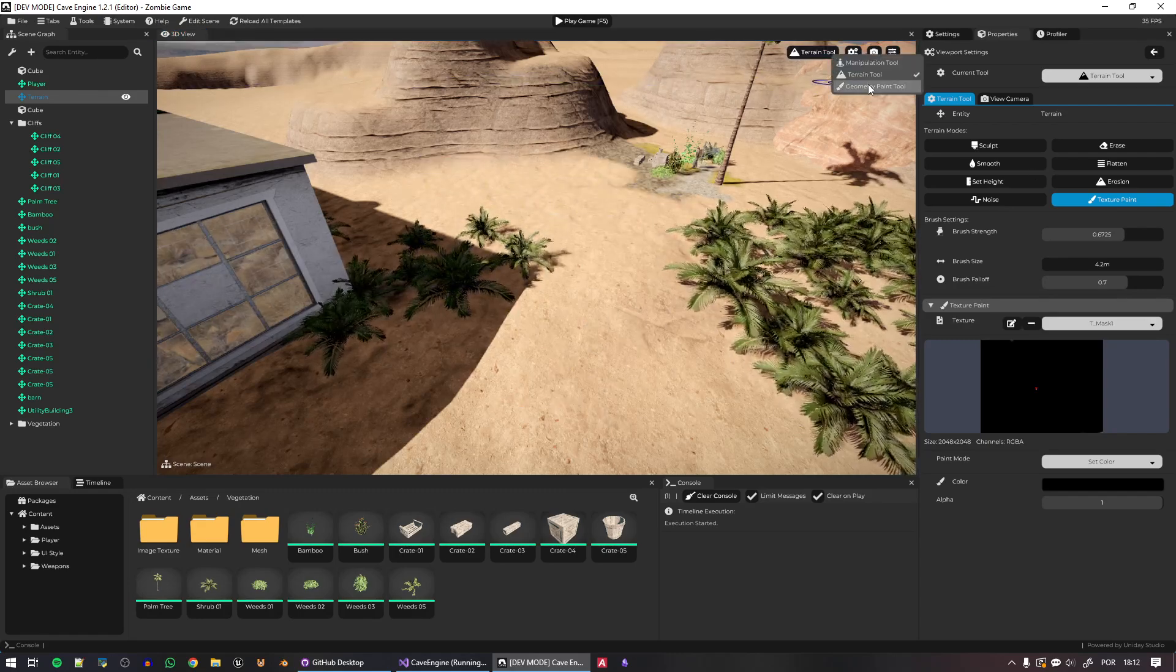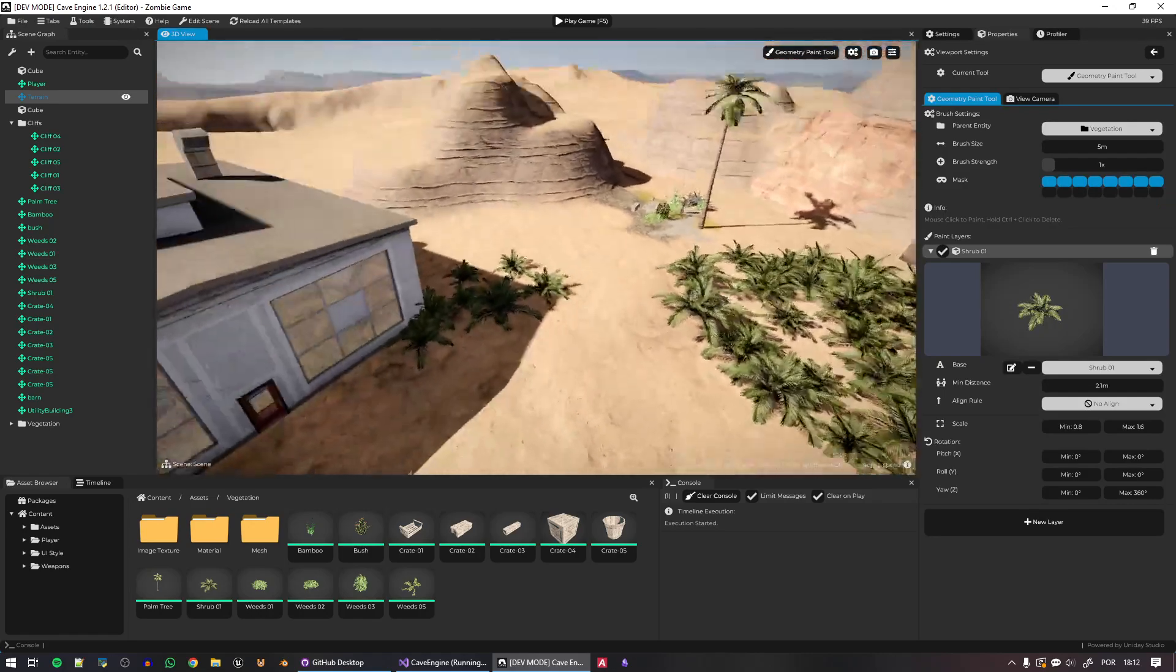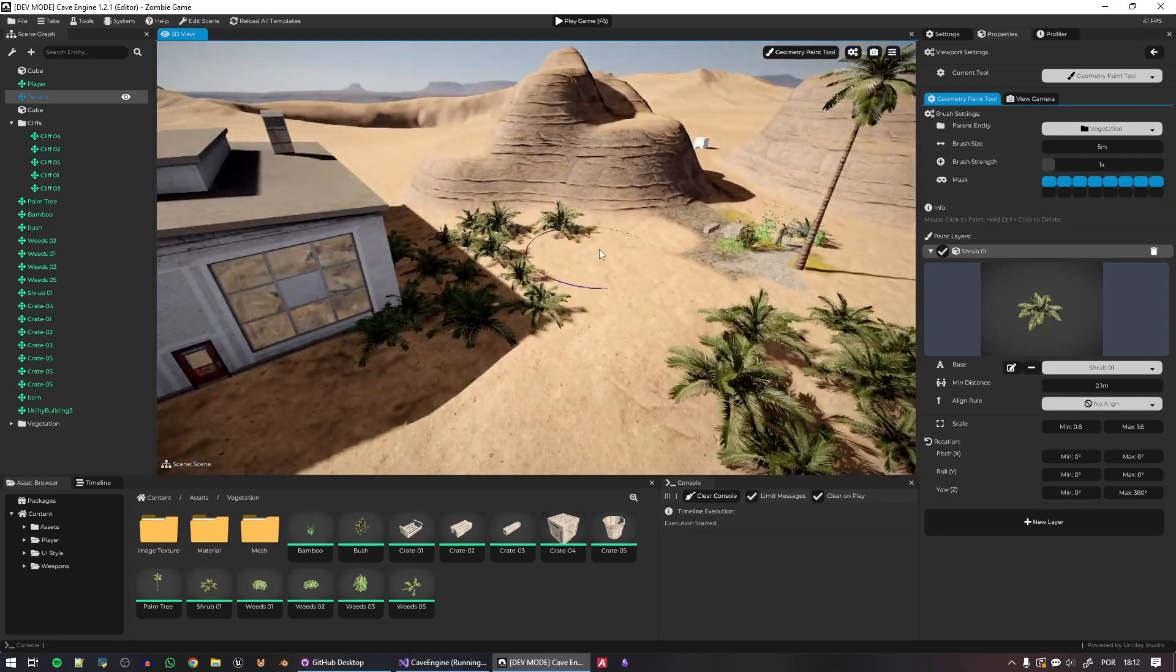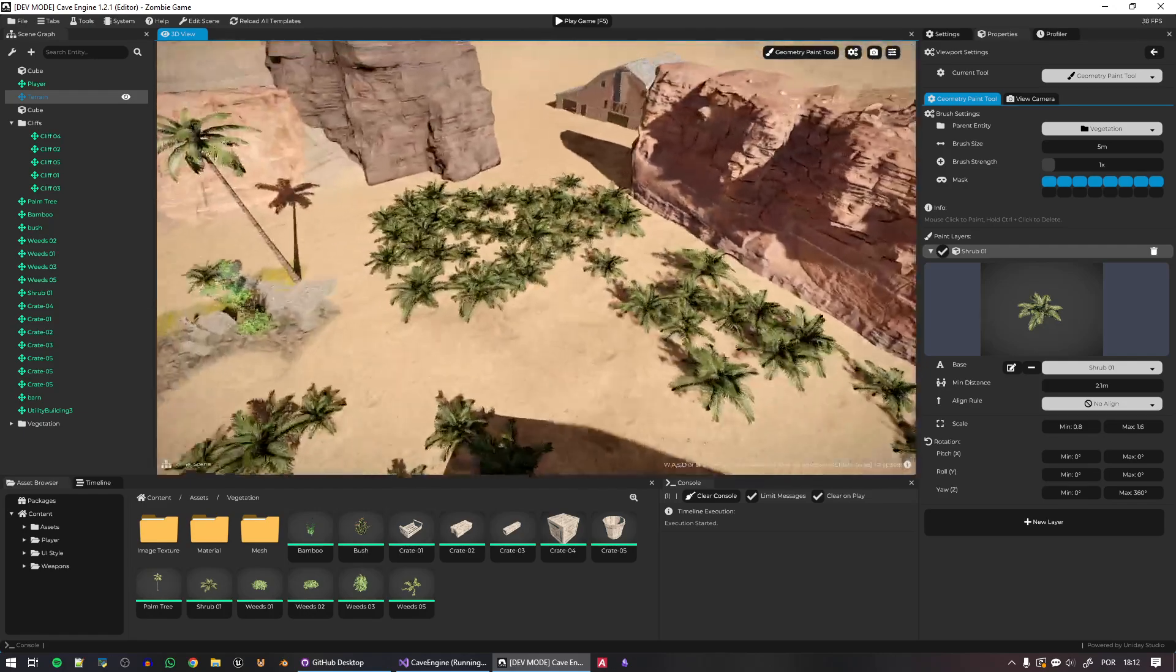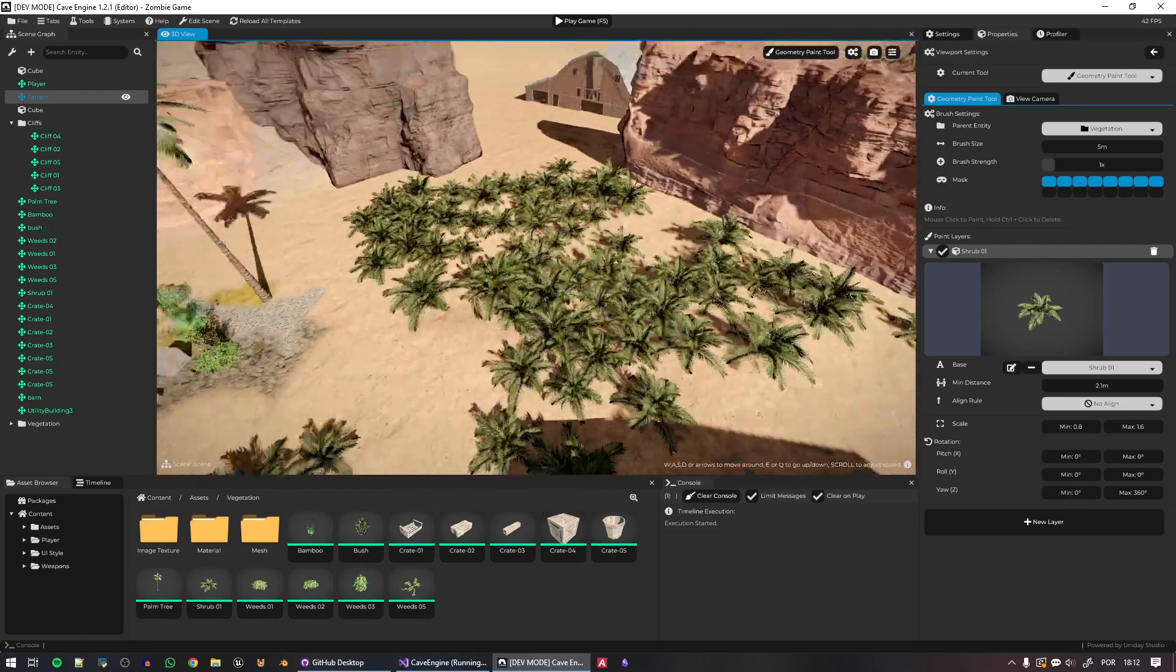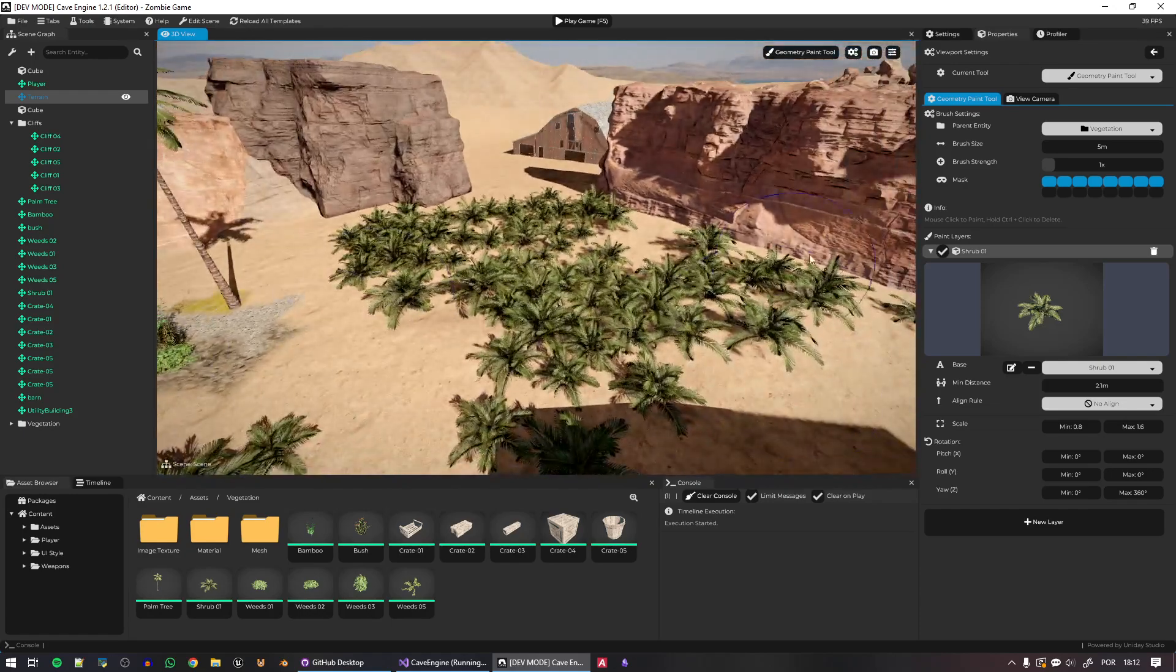Now let's go back to the geometry paint tool, maybe add more stuff here. Here we go. And last but not least, let's add a bunch more actually. Let's go ahead and add some trees.